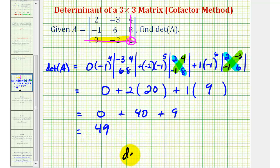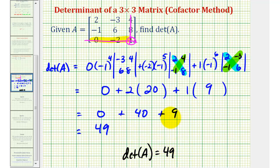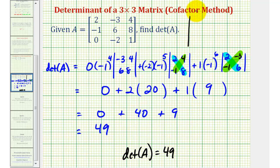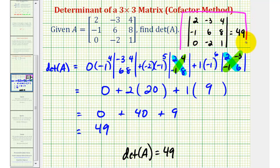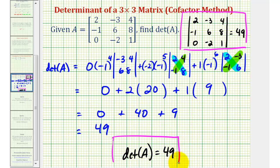So the determinant of matrix A is equal to positive forty-nine. Remember, we can also indicate a determinant using vertical bars, so we could also indicate this determinant using that notation. If you want to see the same determinant using the diagonal method, I'll put a link on the screen. I hope you found this helpful.